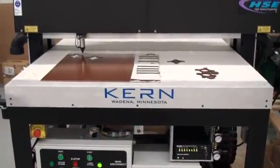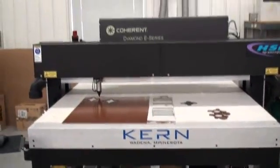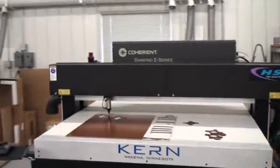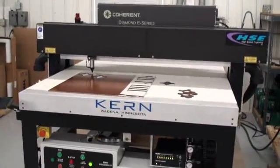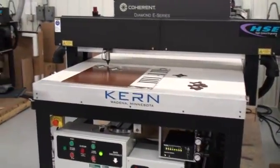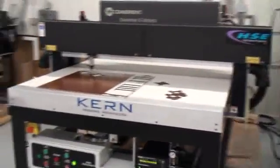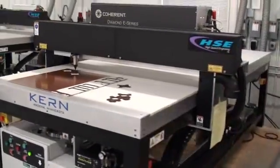We're going to be cutting some 1/8-inch phenolic material with a 400-watt CO2 laser. This is a Kern laser system with a 52 by 100-inch bed.